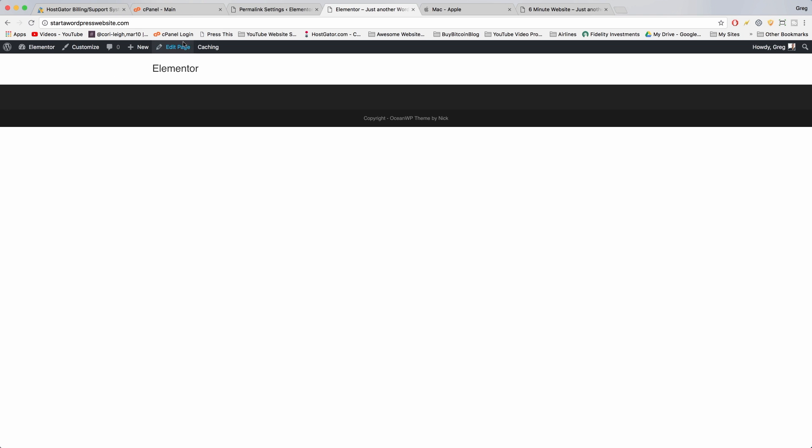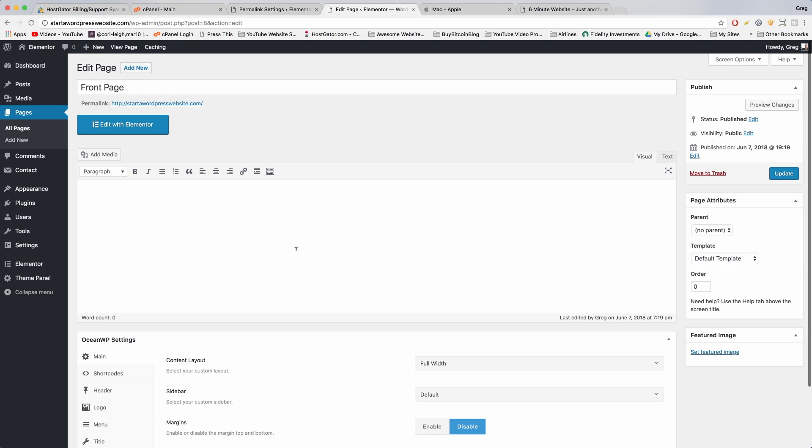The first step is just to click 'Edit Page' at the top, and now we can click 'Edit with Elementor'.